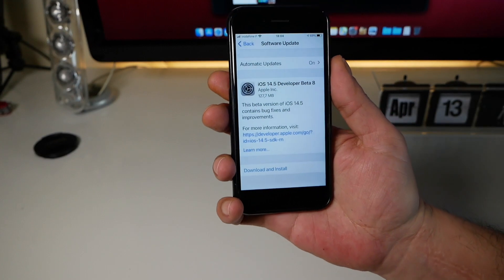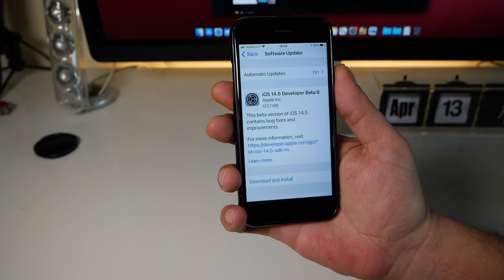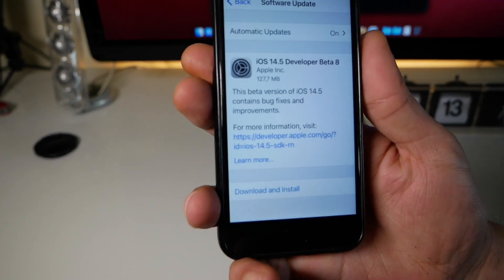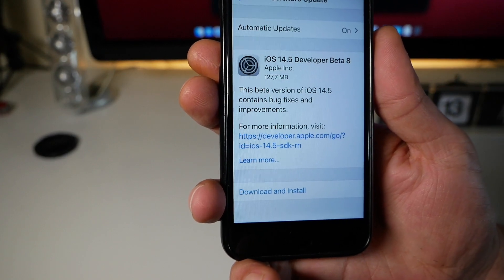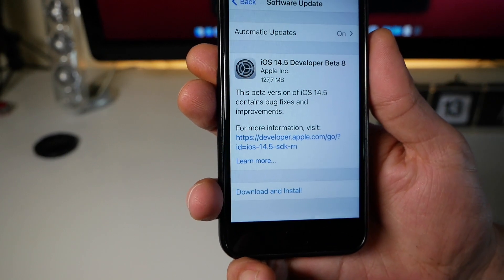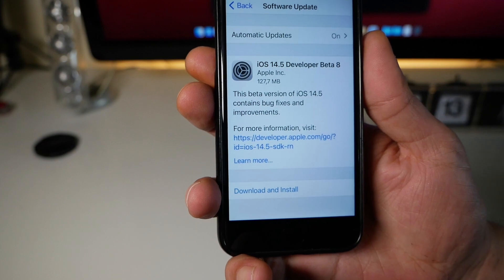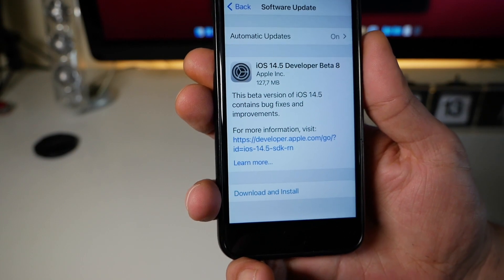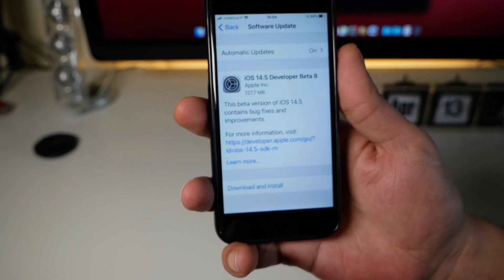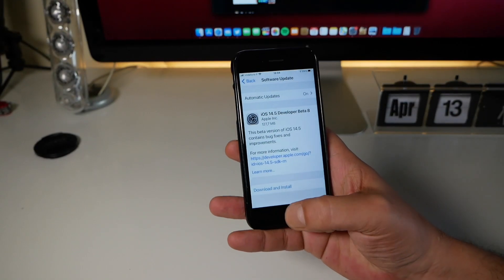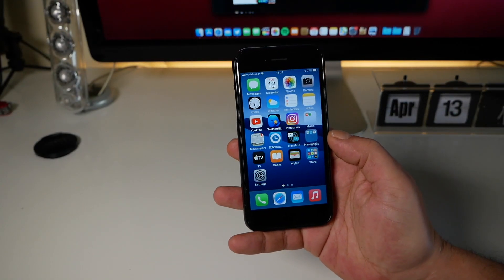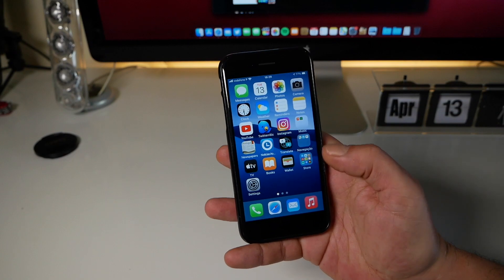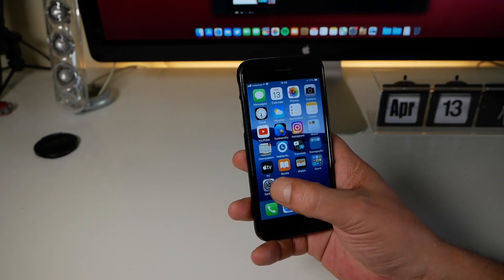Today is the 13th of April and as you can see it was a small update. It was 127 megabytes and it says that this beta contains bug fixes and improvements. I just installed it, so let's see together what is new.